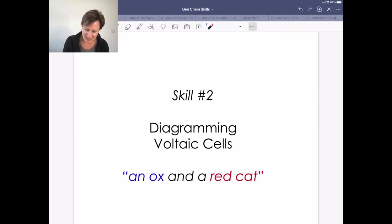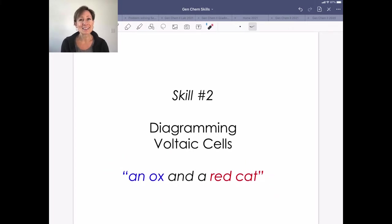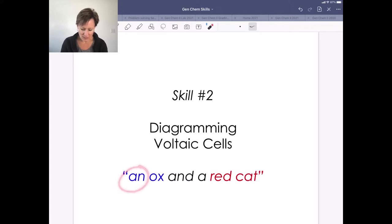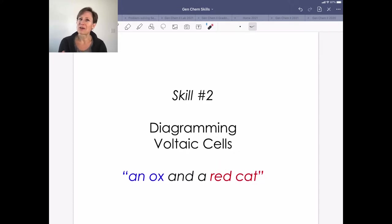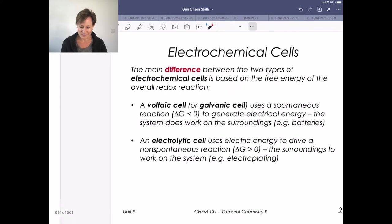A phrase that's important to think about is 'an ox and a red cat.' This helps us remember that the anode is the compartment where oxidation happens, and the cathode is where reduction occurs. There are lots of little mnemonic devices in this learning unit to help us remember important pieces of information.